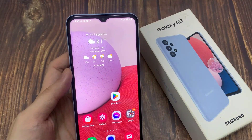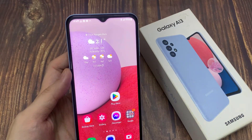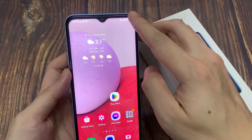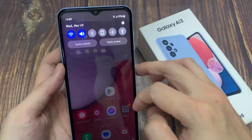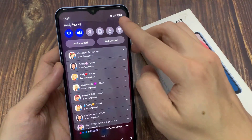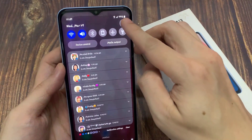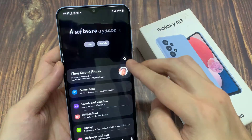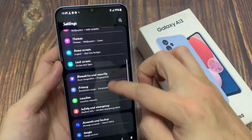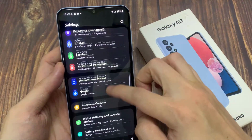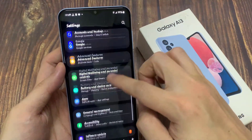From the home screen, swipe down at the top and tap on the settings icon. In settings, go down and tap on Apps.